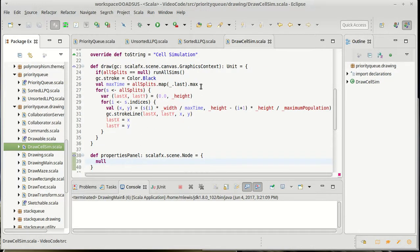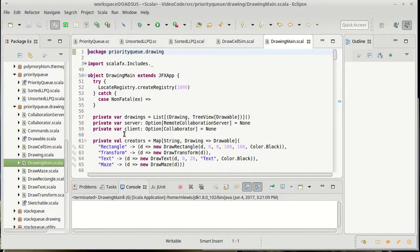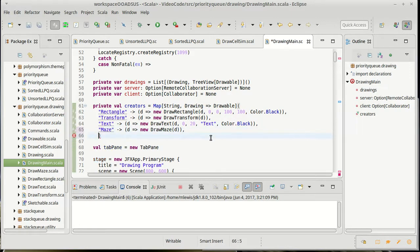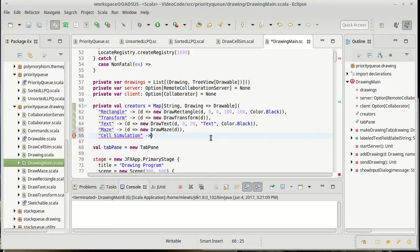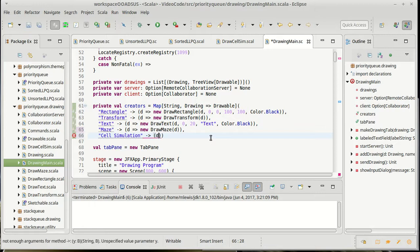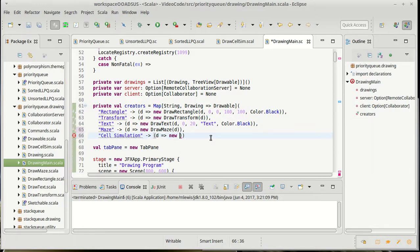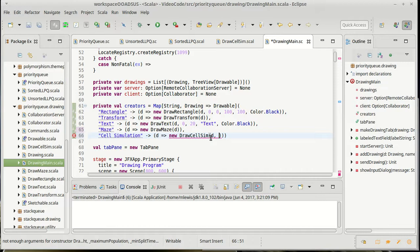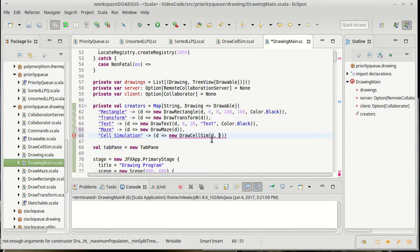All we need is the ability to add it into a drawing. So inside of drawing main, we made this map called creators and we need to add our cell simulation into here. So it takes a drawing and it gives back a new drawCellSim. Now drawCellSim takes quite a few arguments.